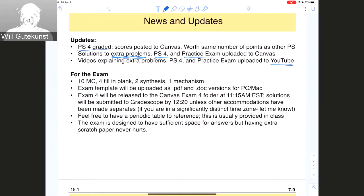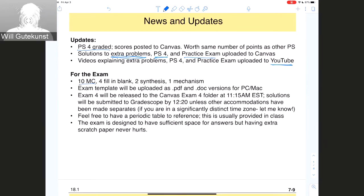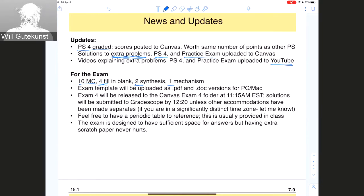For those interested in exam information: Exam 4 will be a little bit shorter than our other exams — designed for about 45 minutes rather than 50. It will include 10 multiple choice, only four fill-in-the-blank, two synthesis problems, and only one mechanism. On the practice test we had two mechanisms and maybe five fill-in-the-blanks.